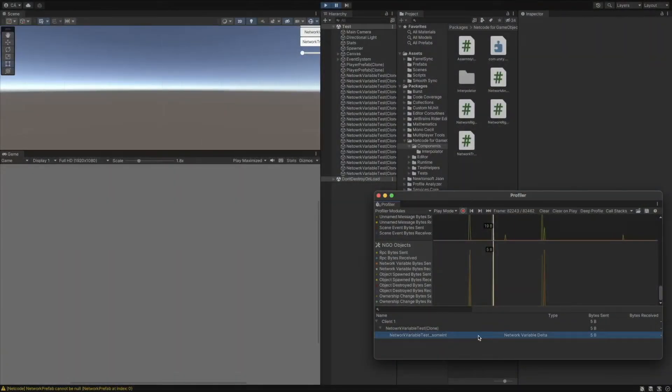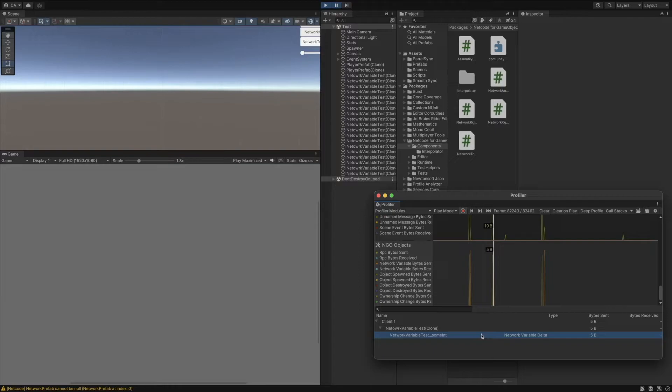As you can see, 5 bytes were sent. When Unity synchronizes a network variable, it doesn't send the original data, but instead just a delta value, which in ideal cases can be much less than the original value.